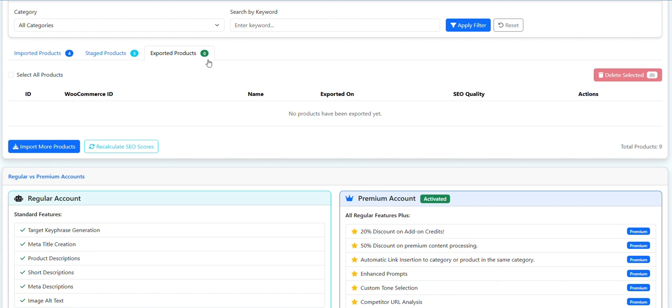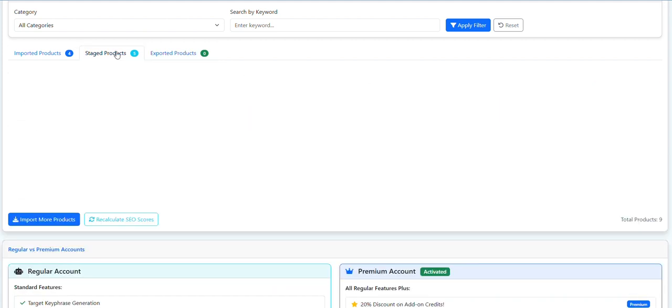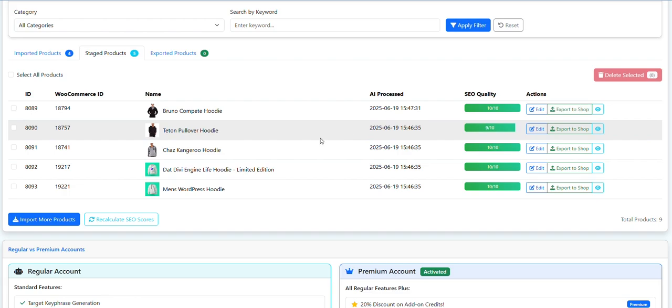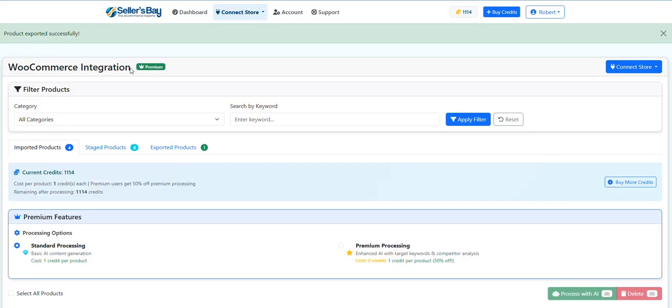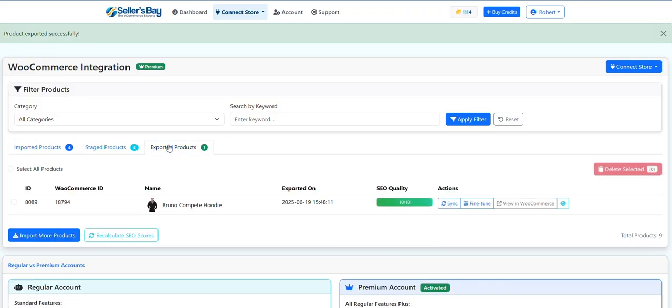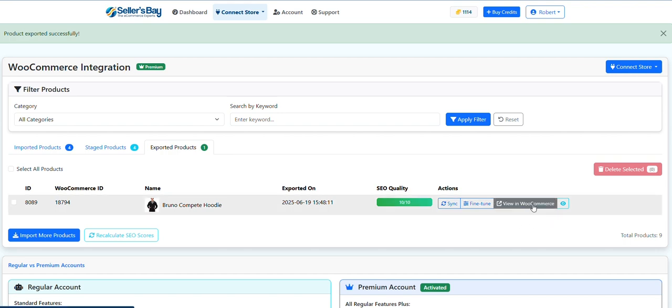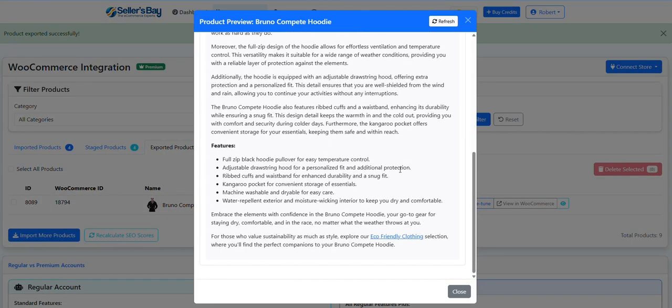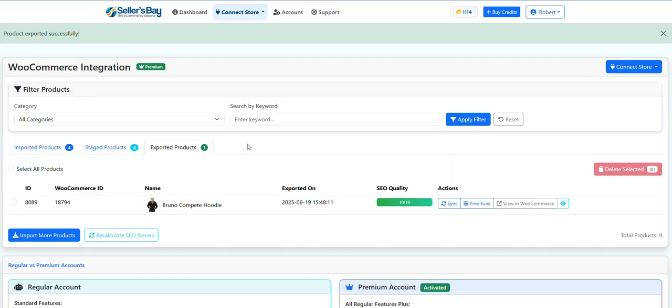And here, let me just export one. It'll be exported successfully - that will turn up here - and then you can view it in your shop by clicking this button or you can preview it here. That's pretty much it.